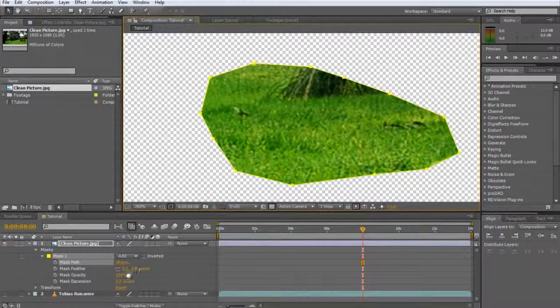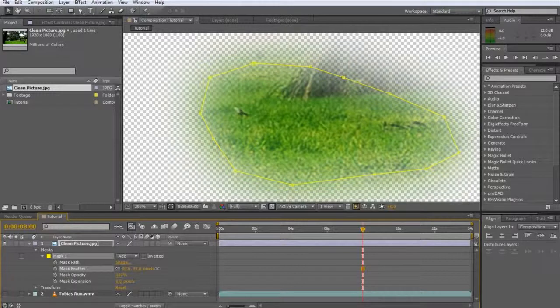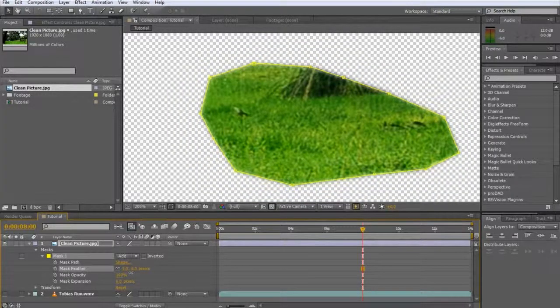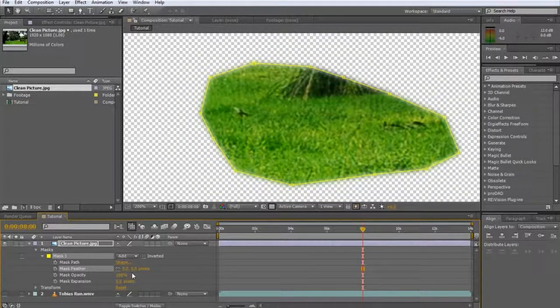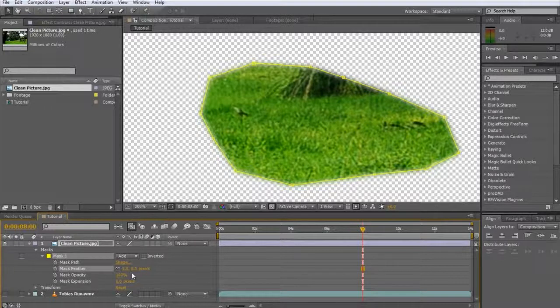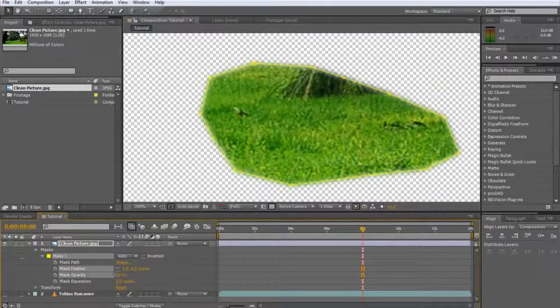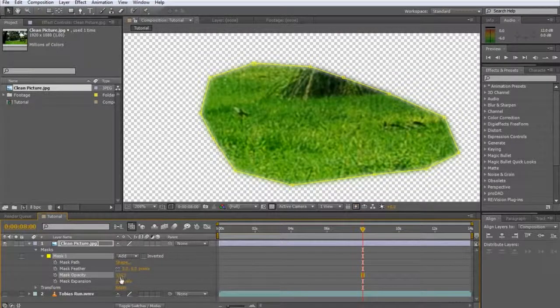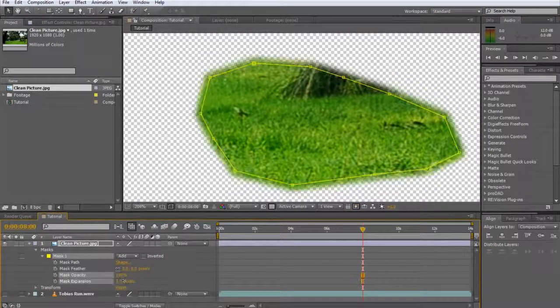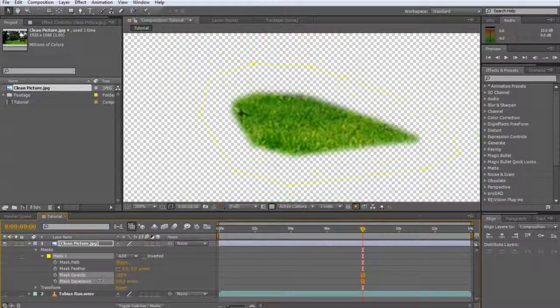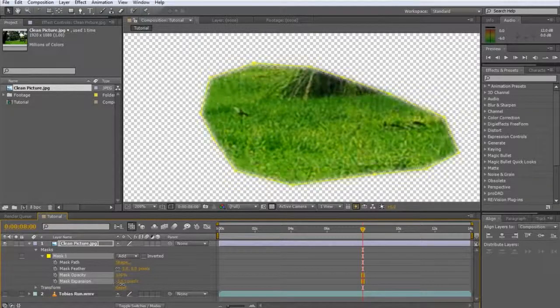The mask feather defines how smooth the edges of the mask are. This is very useful for blending masked elements with the rest of your scene. I will leave the feathering at around 8 pixels to avoid any hard edges. The mask opacity defines how strong the mask will be applied to the layer and the mask expansion property is used to expand or contract the shape of our mask.